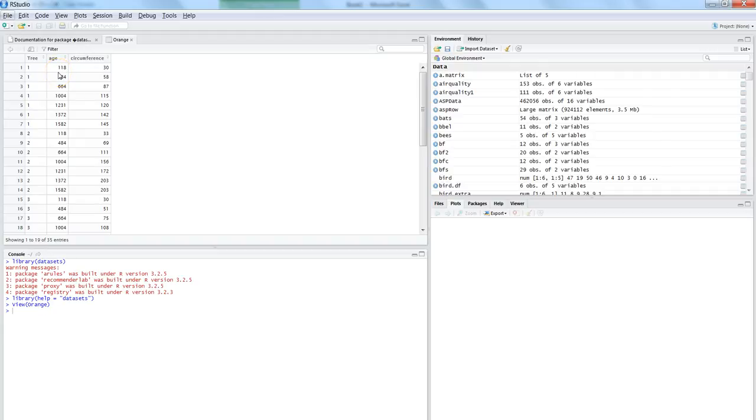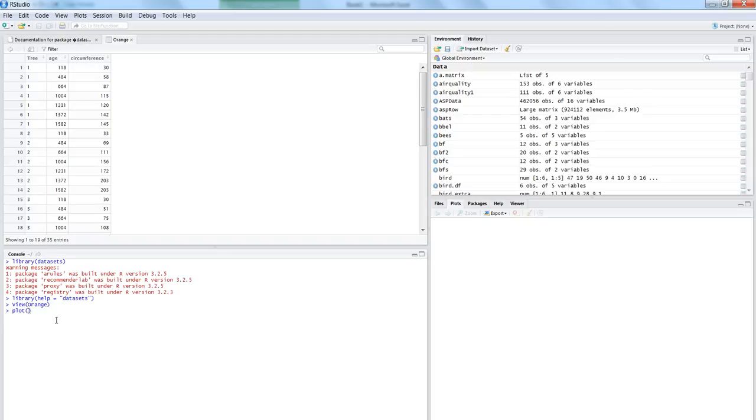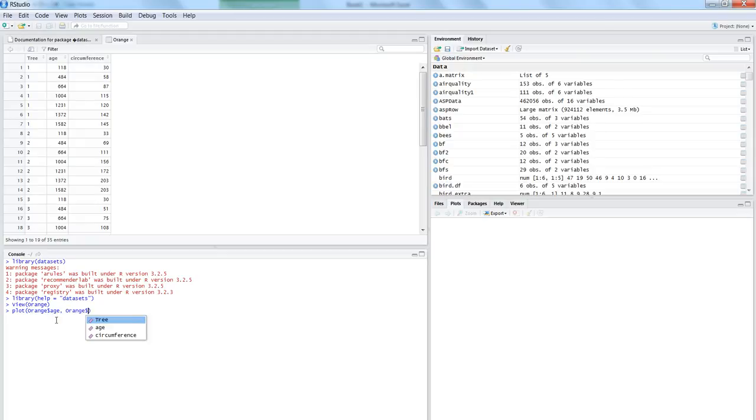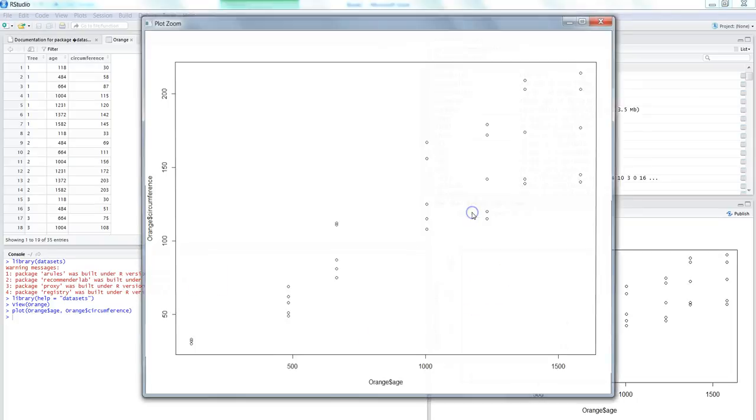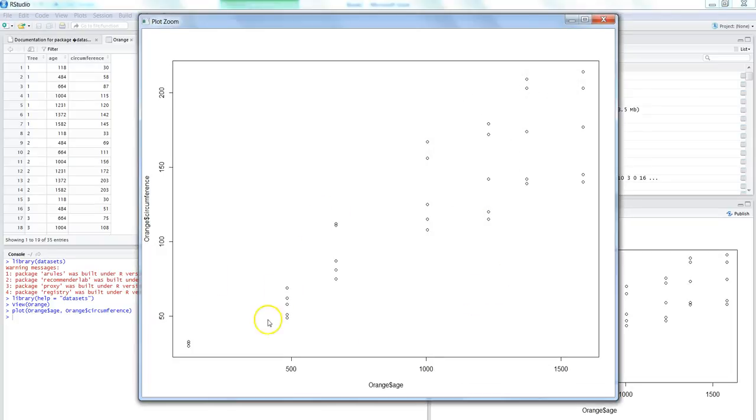So let's go ahead and see the linear regression. But before I show you the linear regression, let's first see the plot of this data. So let's say we want to enter plot orange dollar age and orange dollar circumference. So here is a quick scatter plot. If I zoom it for you, you can clearly see as the age is increasing, its circumference is also increasing.